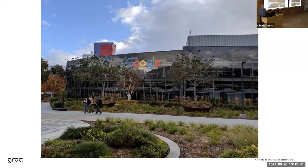In the room were Jeff Dean, Urs Hölzle, Sanjay Ghemawat, and Jeff Hinton — none of whom I'd met before. I asked a question about using analog hardware for machine learning and was duly slapped down by Hinton. However, I did make a connection with Jeff Dean, which turned out to be very useful.